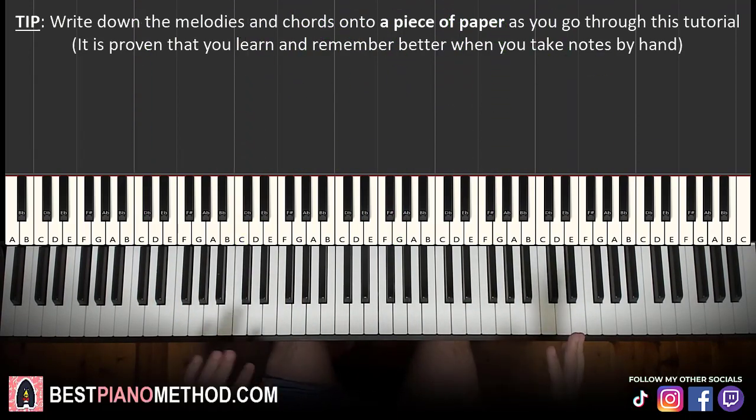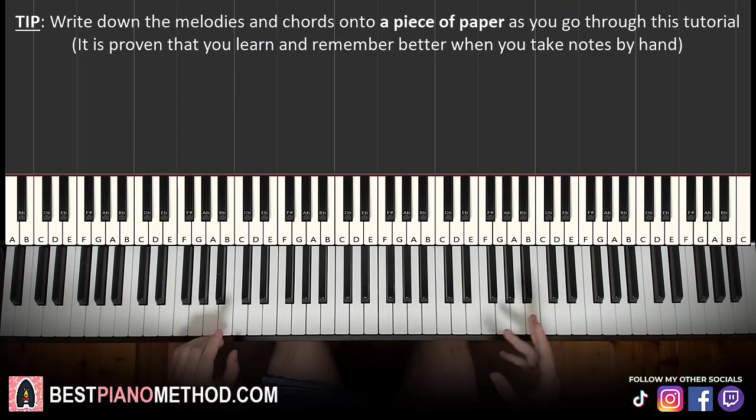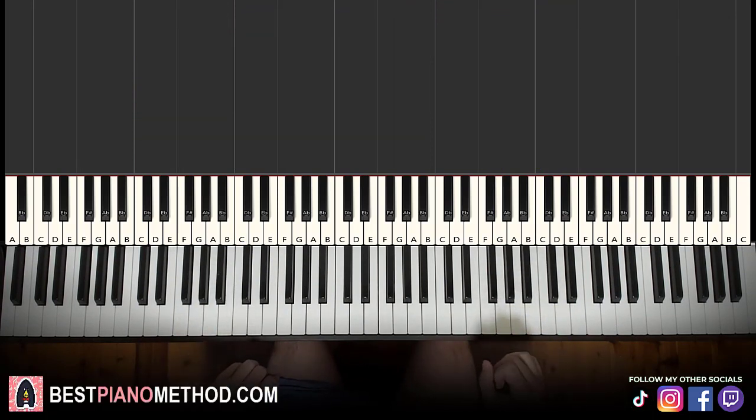We'll do right hand and left hand separately, individual notes. We'll break it up into parts that are easier to learn.